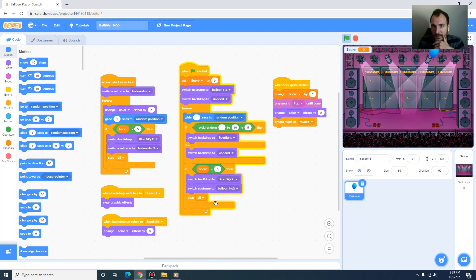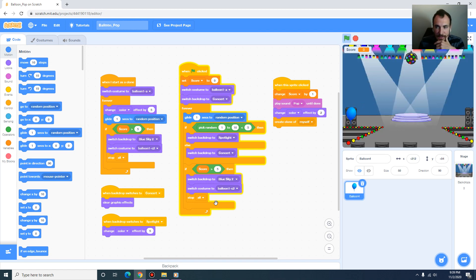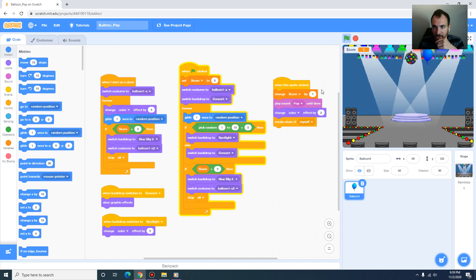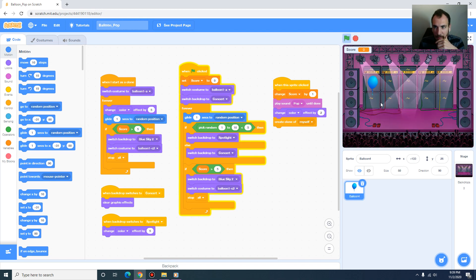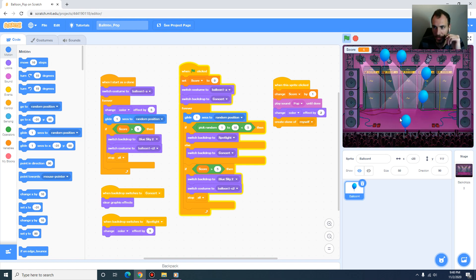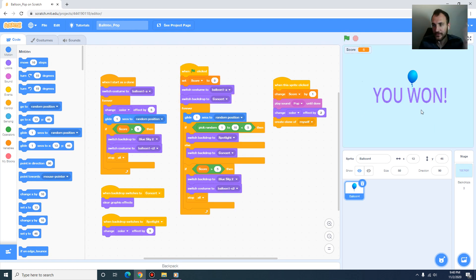I already completed the exercise here on the screen. I'm going to stop it and run it again. You can see that I'm keeping score and when I click the balloon it's producing a pop sound, and when I reach a score of 5 it prompts the message 'You Won' and the game stops.